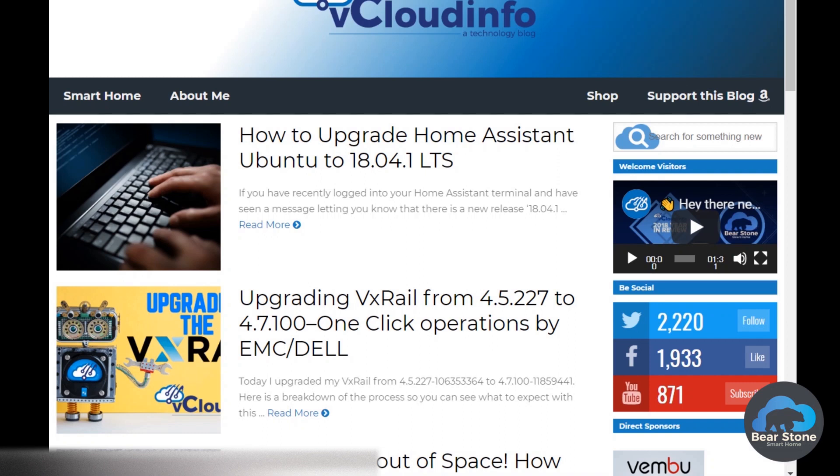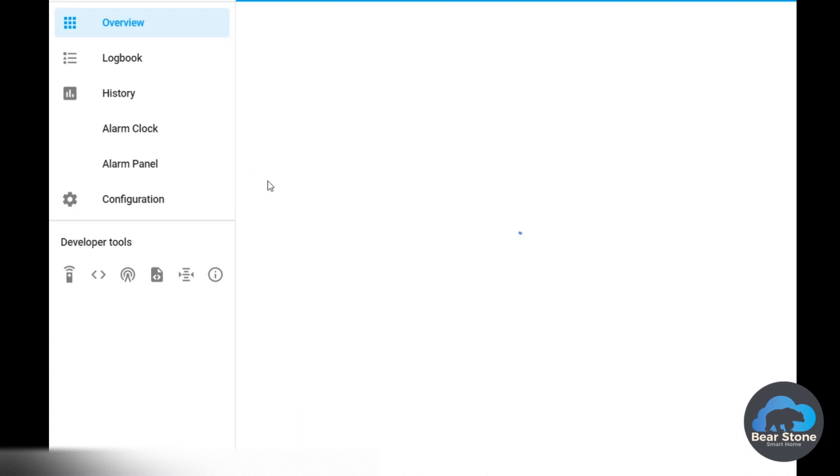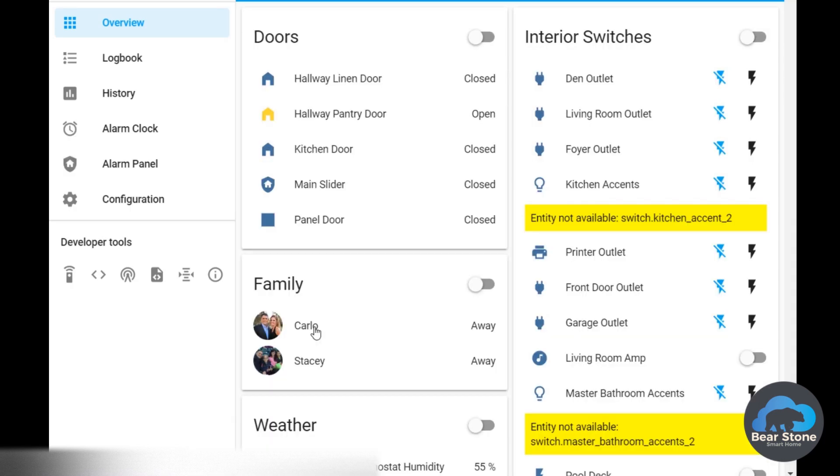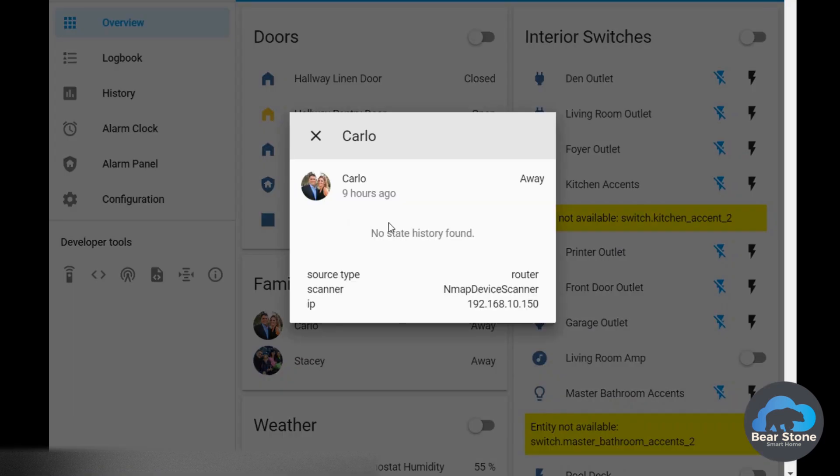Home Assistant thinks I'm not home. Let's see why. And it's getting cold. So you can see Home Assistant has me away for nine hours. Let me tell you exactly why this is happening.